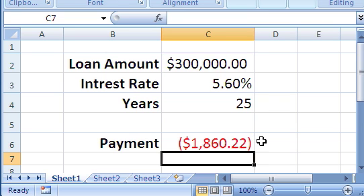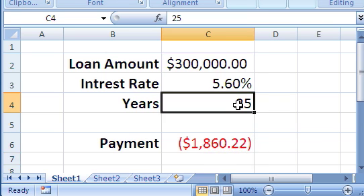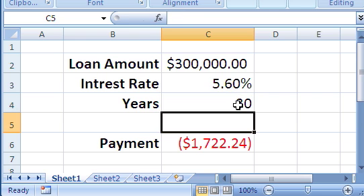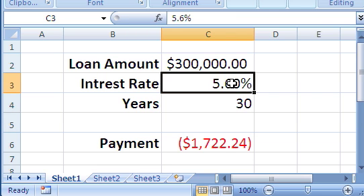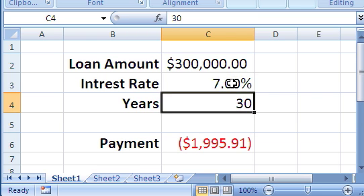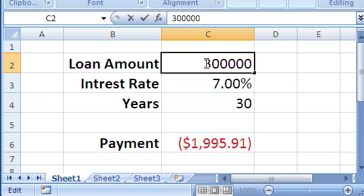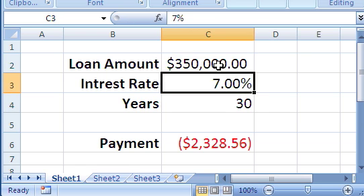The PMT function is very nice, because now you can experiment by changing the number of years, changing the interest rate, or changing the amount you're going to pay, and every time you do this, it automatically recalculates the loan amount.